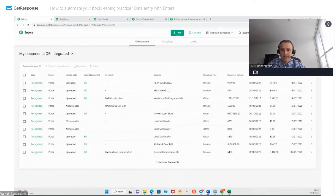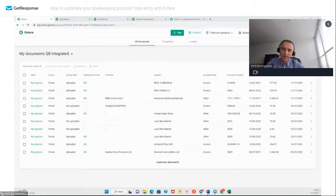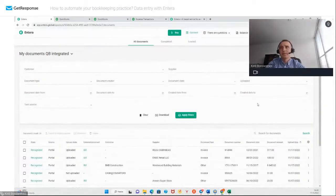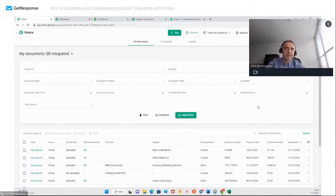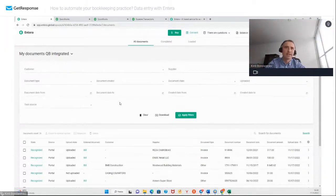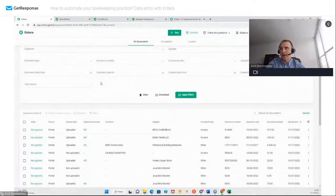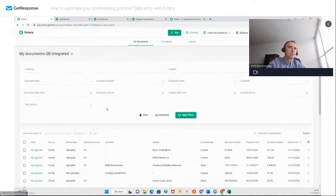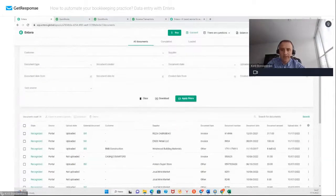I see some other questions. Can we also search a document by the amount? Let me show — you see there is document status, different dates, upload status, and so forth. For now we cannot search by the amount. Other questions.